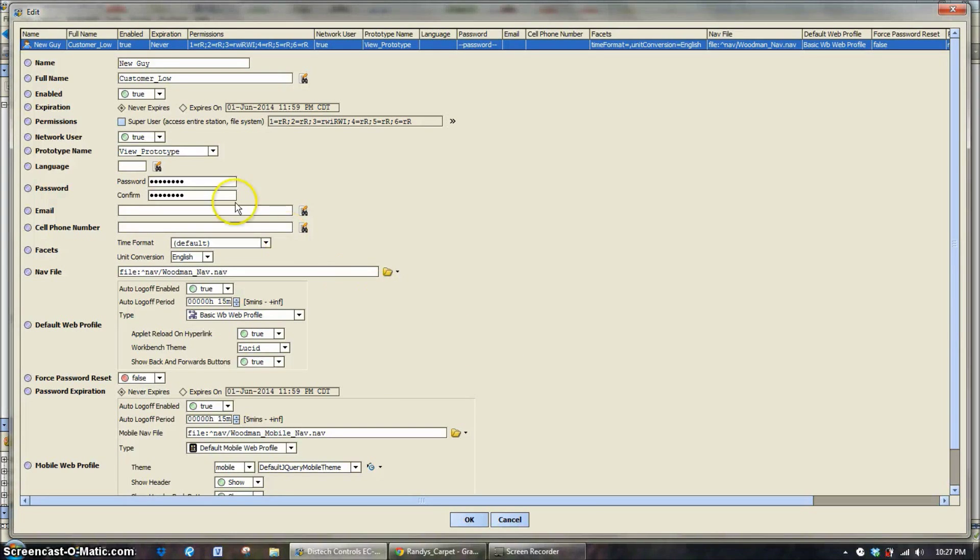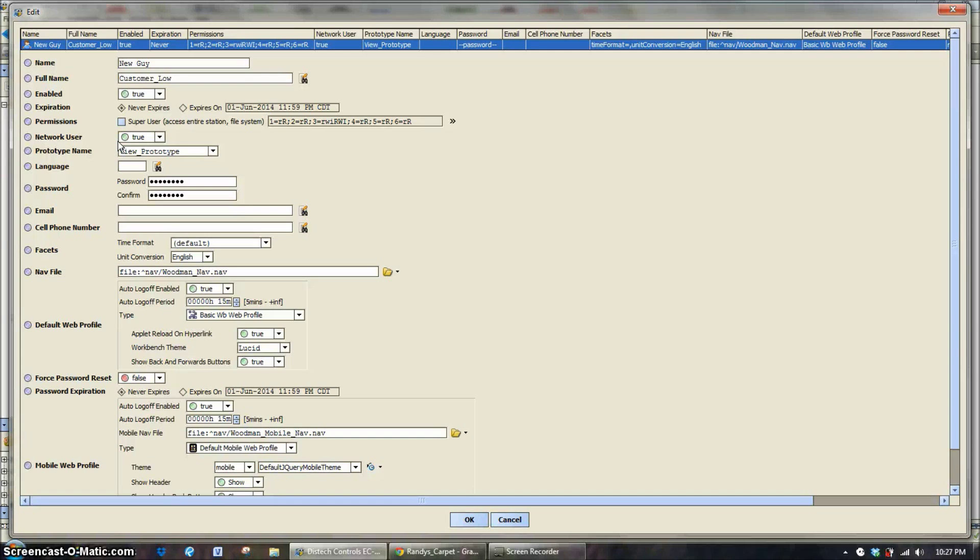Moving on from there, a network user, this would be on a bigger system, say a college campus, where we have them set up on the supervisor level and this would push that username and password down to all the subordinate buildings.